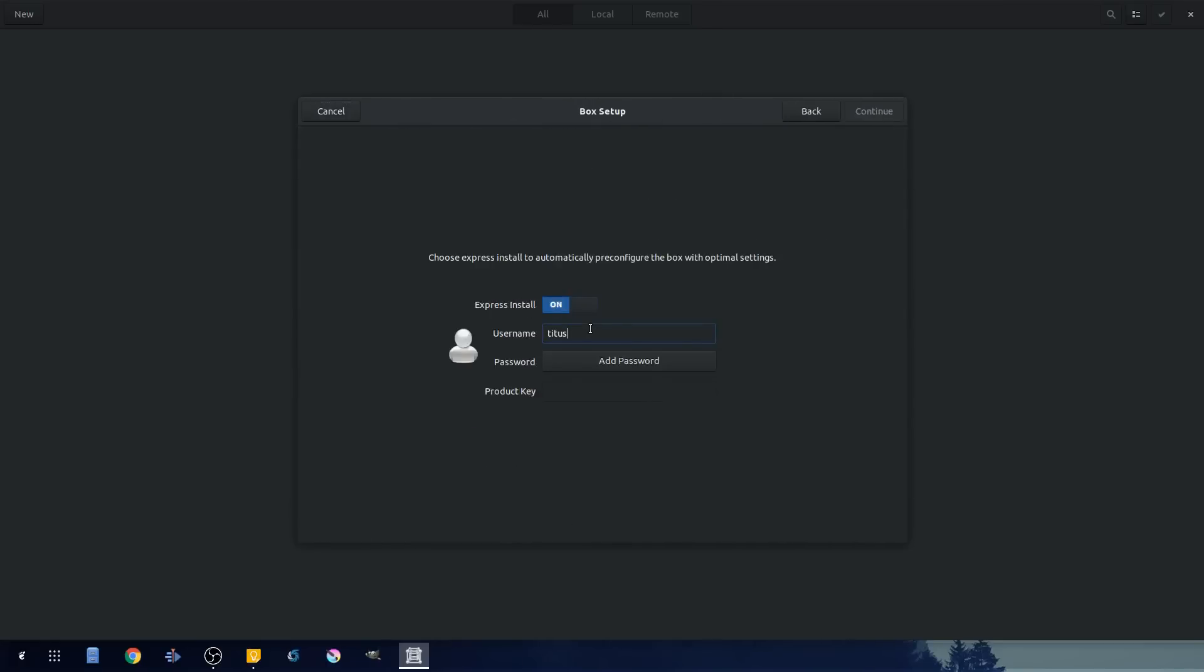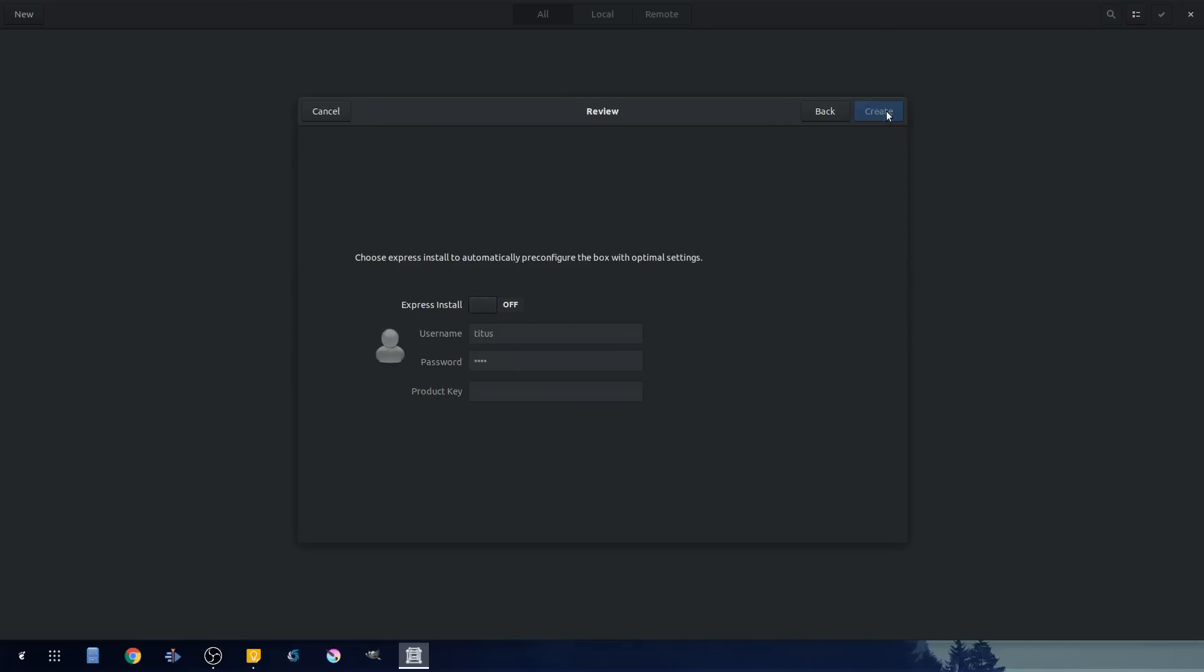So let's go ahead and pick a username. Let's call this Titus. Let's add a super secure password, one two three four. And if you want to put a product key in here you can, however we're just going to turn that off.